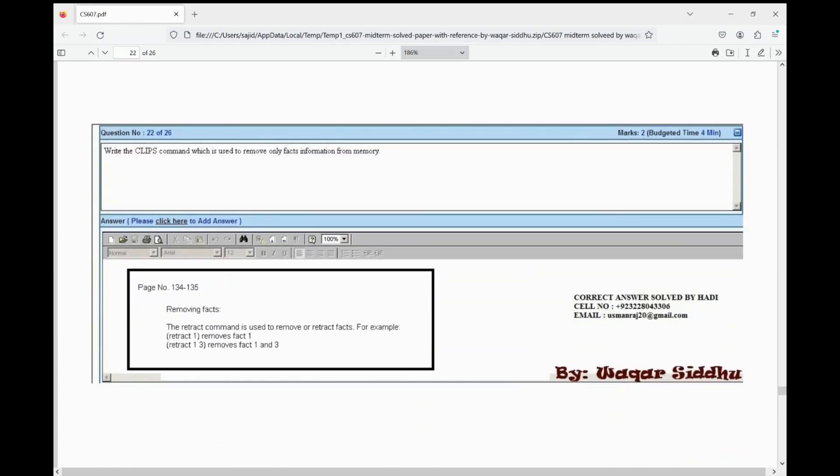Write the CLIPS command which is used to remove only facts information from memory. This is from page number 134-135. They have also mentioned removing facts — the retract command is used to remove and retract facts.